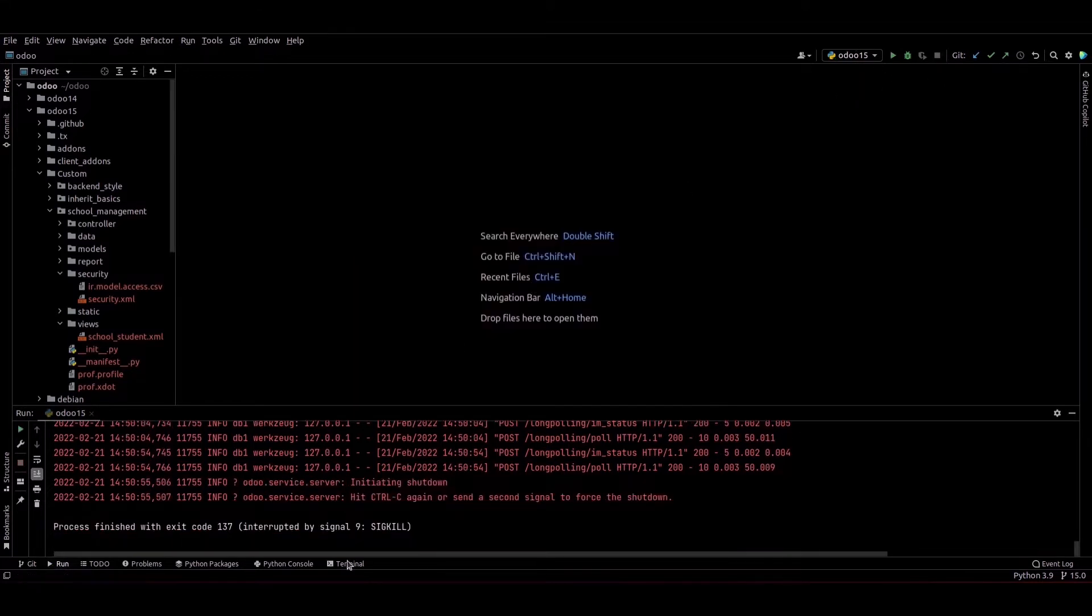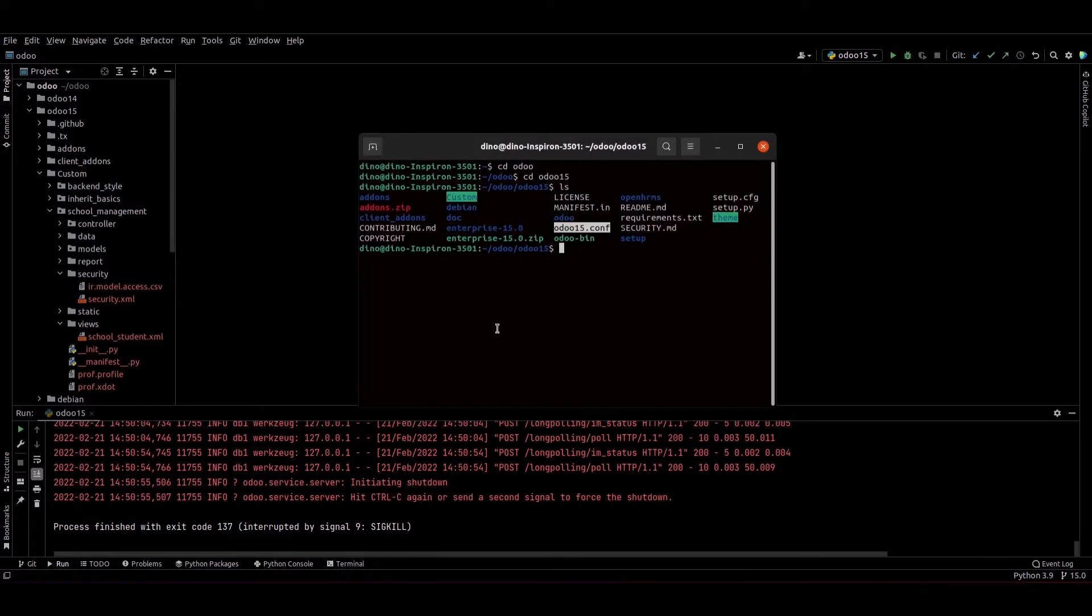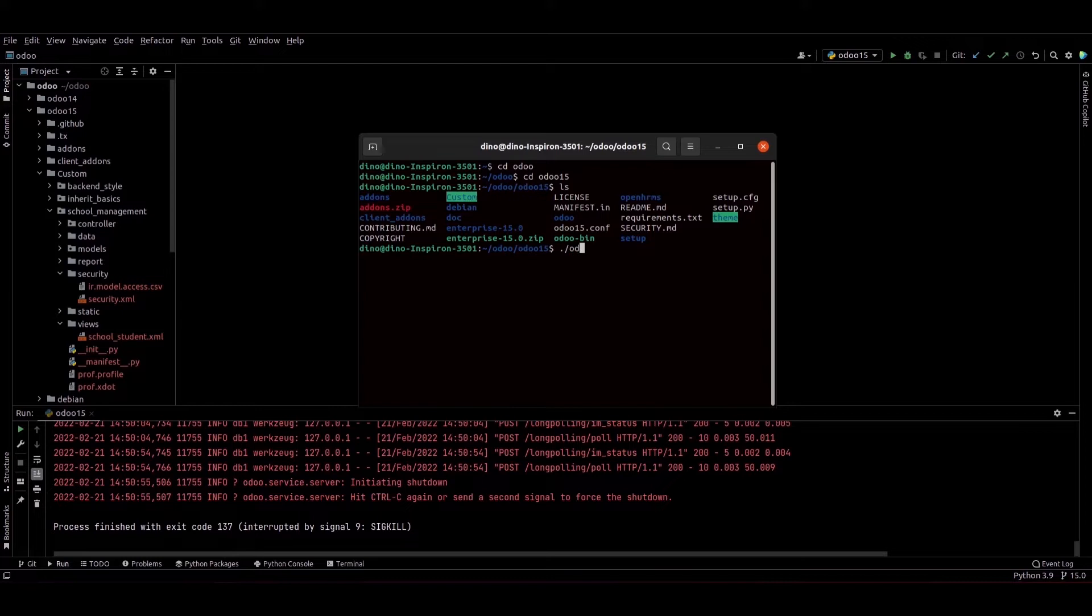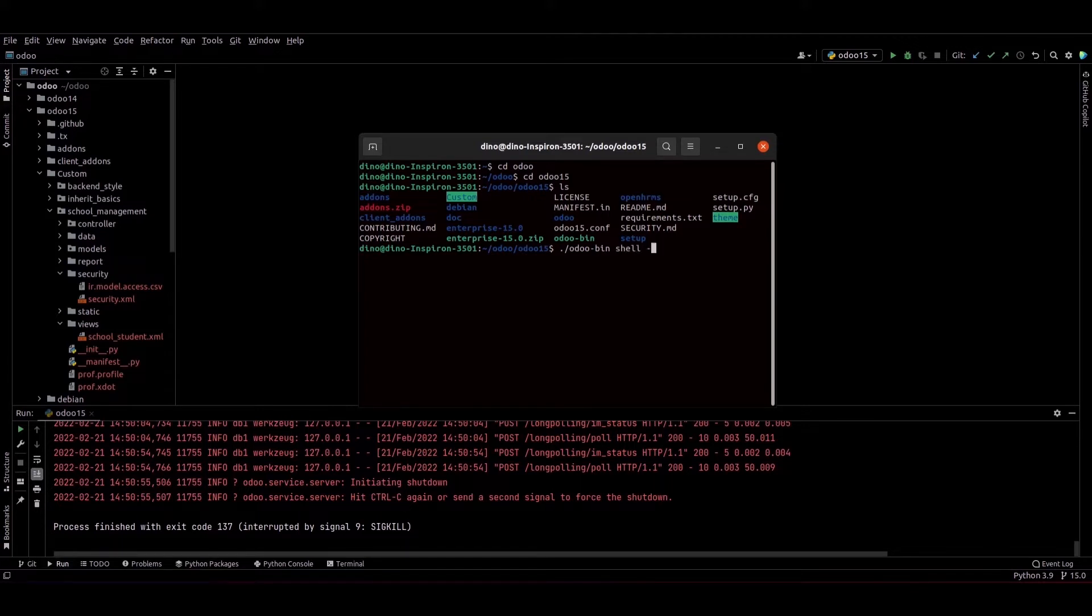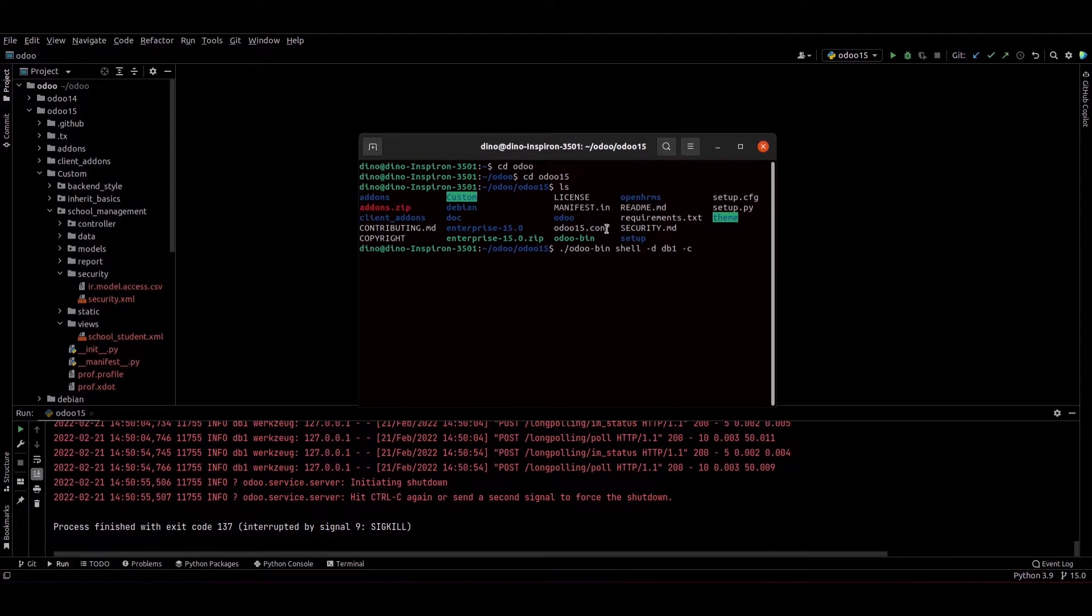Odoo 15 server. So we can run this command: ./odoo-bin and we need to provide this command shell, and we need to provide our database name. Currently my database name is DB1 -c and we need to provide the Odoo 15 config, and just click on the enter.